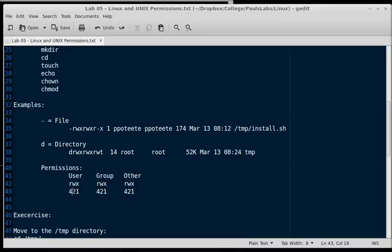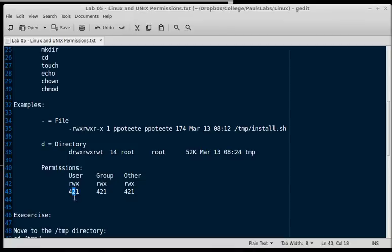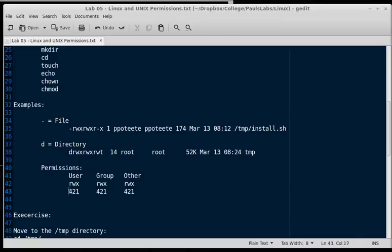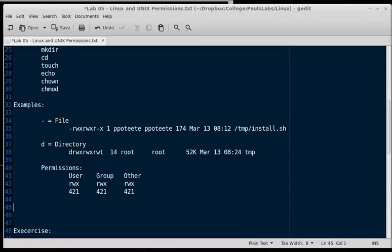The read permission is assigned a numerical value of four. This is based off octal, but we won't worry about that. The numerical value of four is assigned to read, two is assigned to write, and one is assigned to execute. We can imagine that a numerical value of zero would indicate no rights. And if we add these up, four plus two plus one equals seven, that means you have all rights.